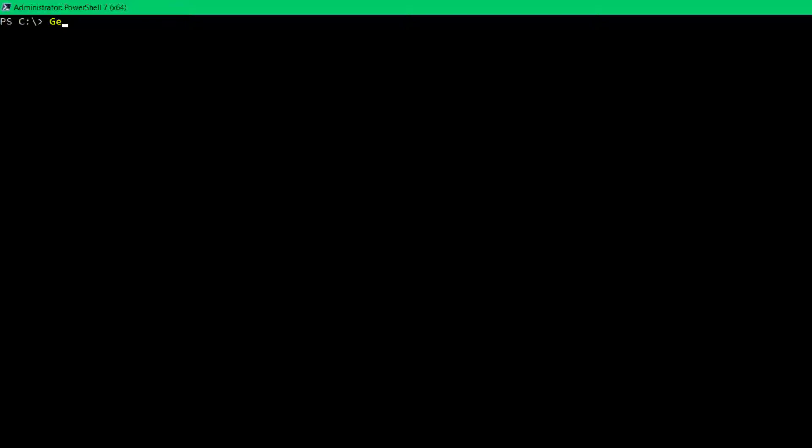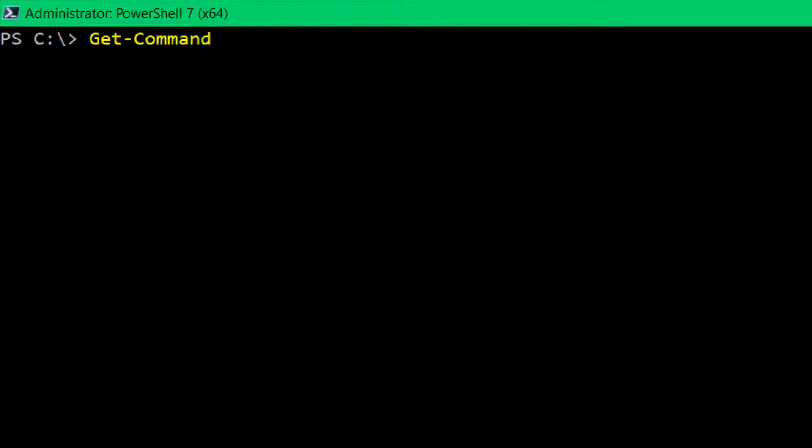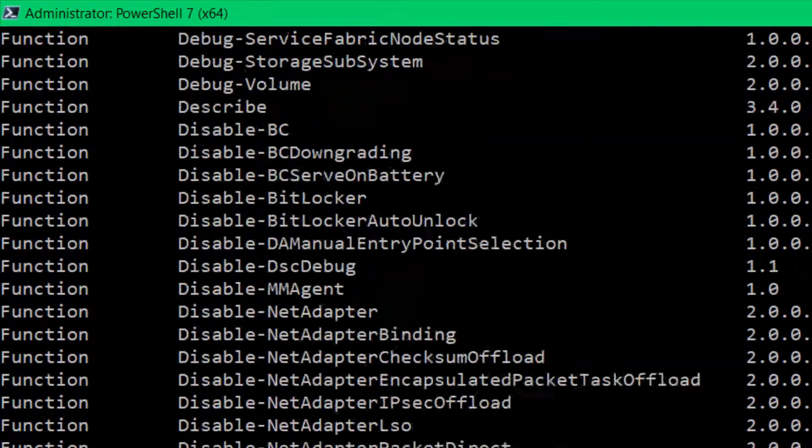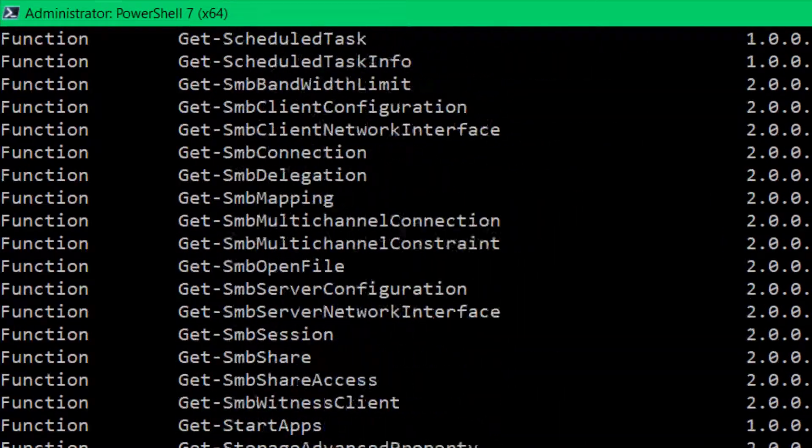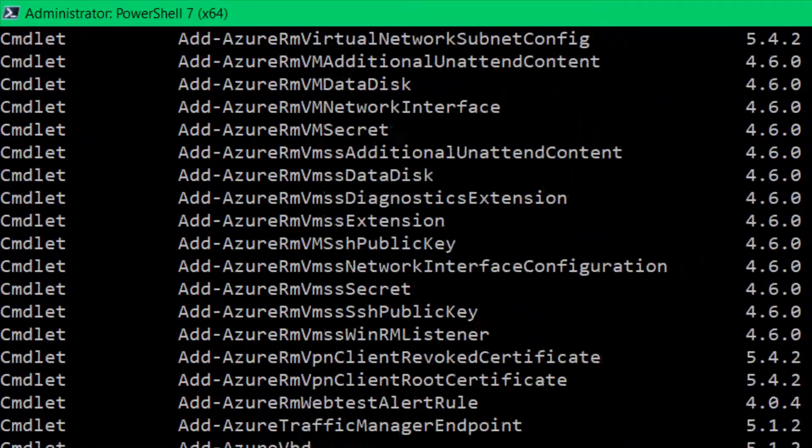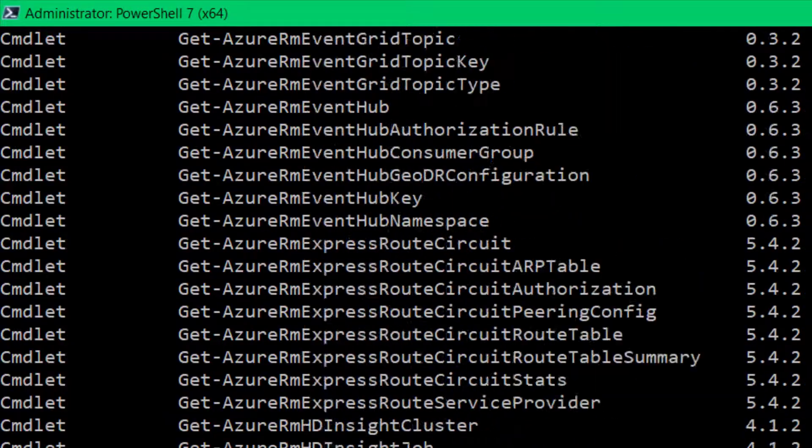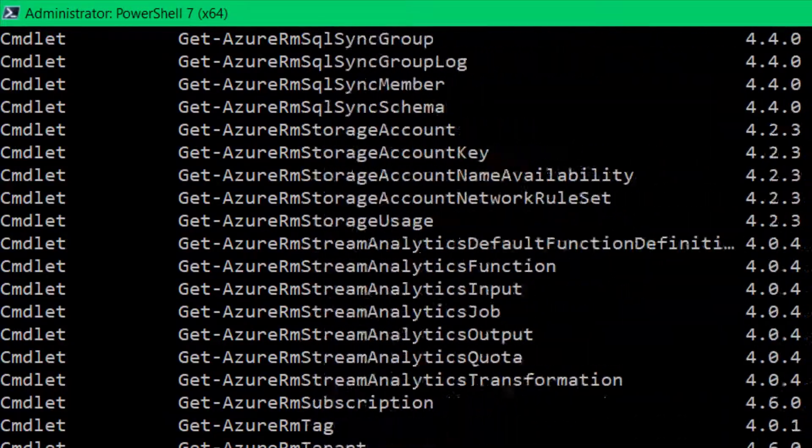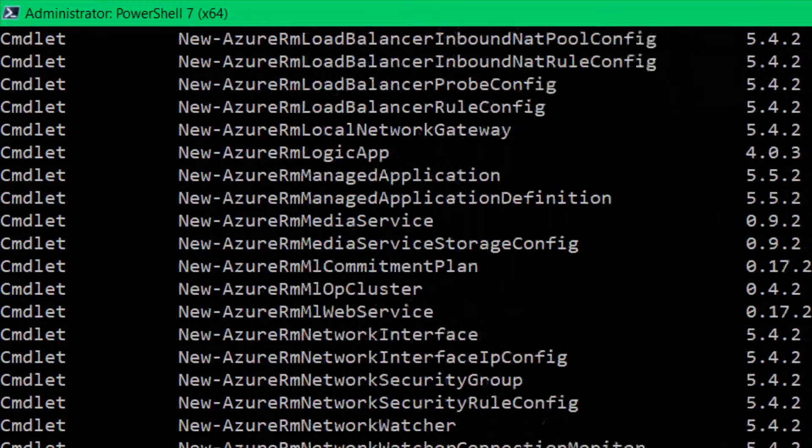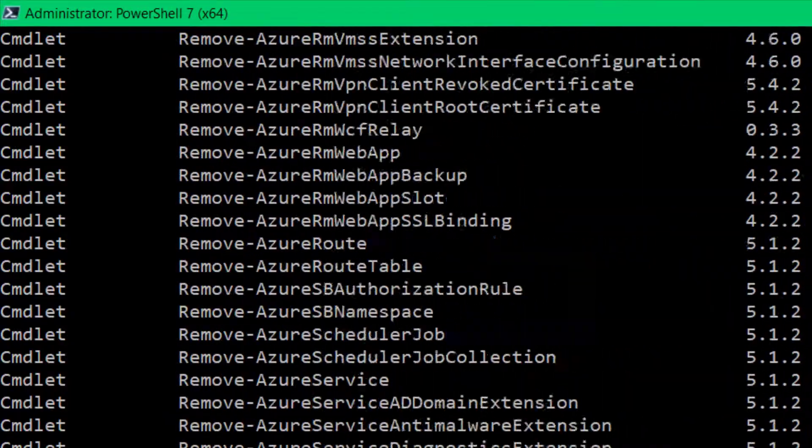So once I know get command, and I know how to use it because I can do get help on it, then I can do all sorts of things to look up commands that are out there. So if I just type get command and nothing else, I get this ridiculously long list of commands. These are all the commands that I have loaded on my system. And I've got a lot. And you'll have a lot as well.